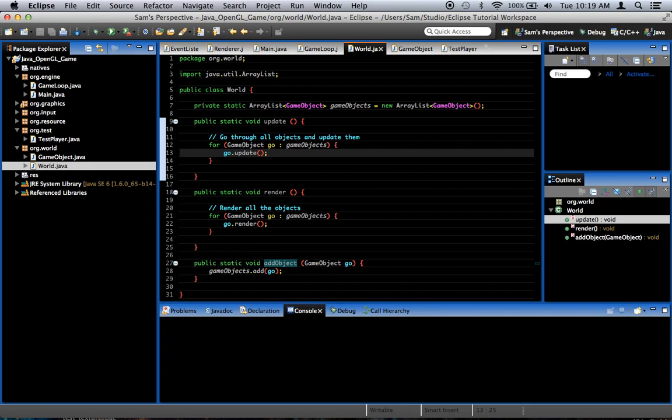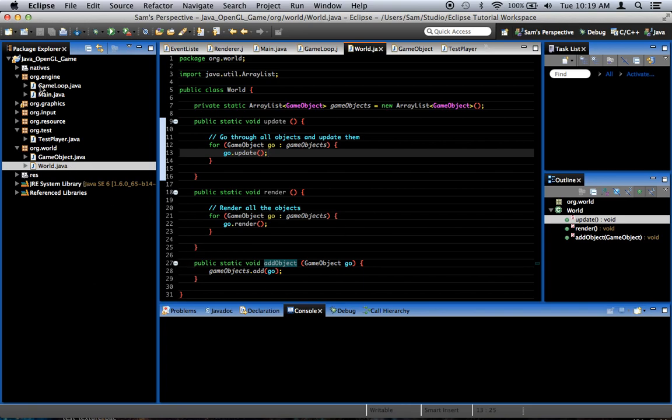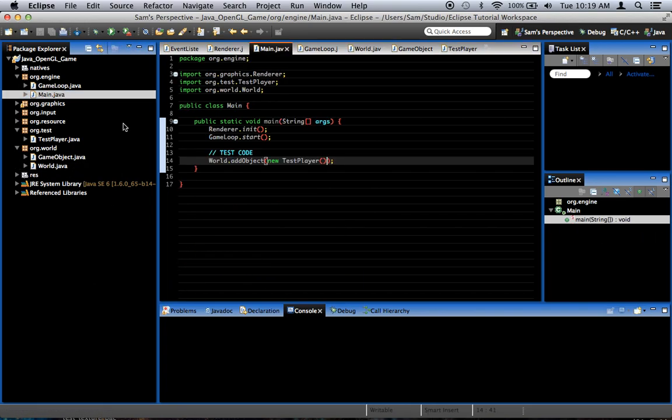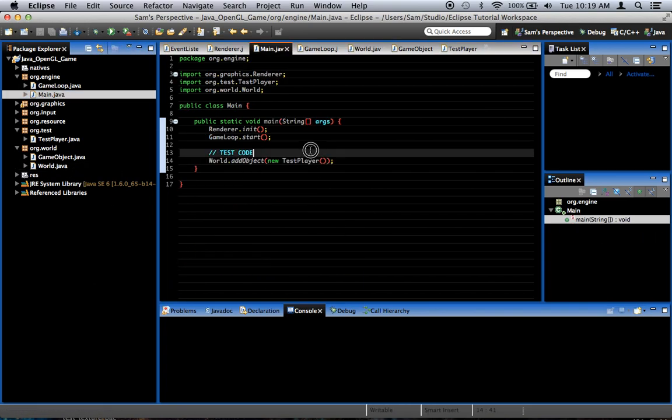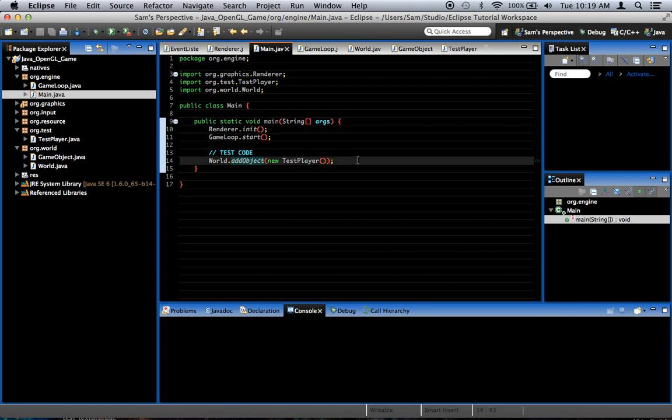But for right now, all you need to know is that we create a test player object and add it to the world. So what we should get, if all of the code we just wrote works, and my code usually doesn't work on the first try, what will happen is we'll start the game and we'll watch a square appear in the middle of the screen and move slowly to the right. Alright, let's see if that's what happens.